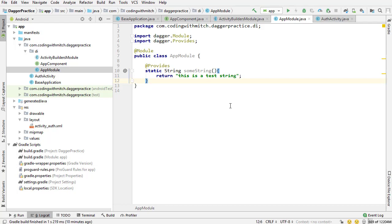Before we move on, I want to talk about the @Provides annotation because I didn't really explain that in the last video. The @Provides annotation is used to declare a dependency, basically. I'm saying here's a string dependency. Create this dependency when a string is injected into an activity.